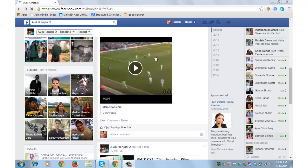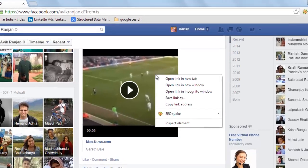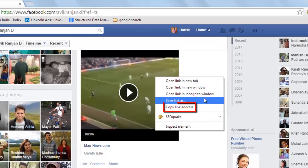Downloading videos from Facebook is super easy. Keep the cursor on the video that you wish to download and right-click.